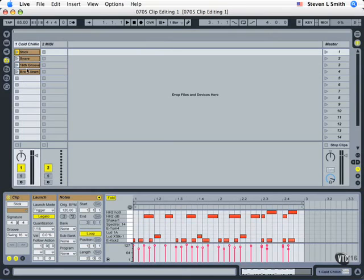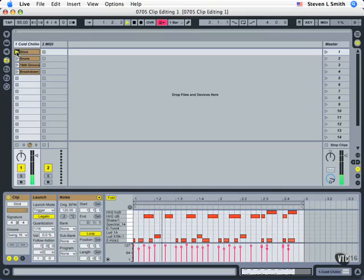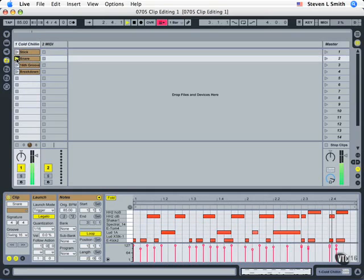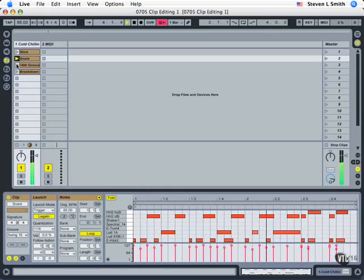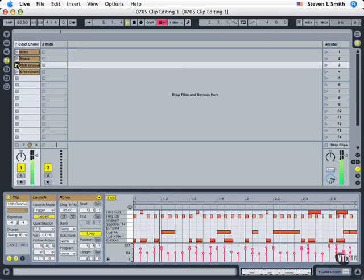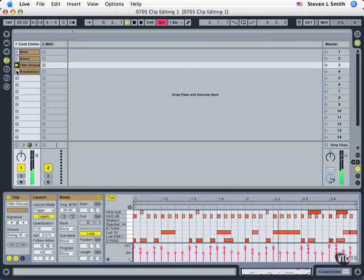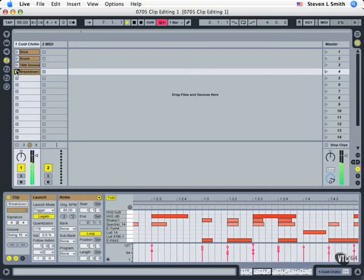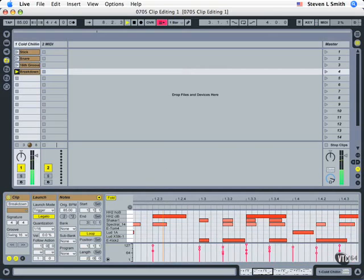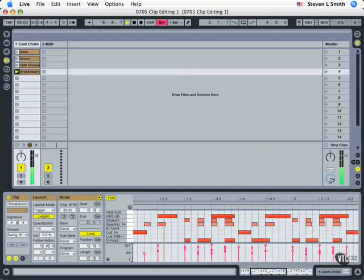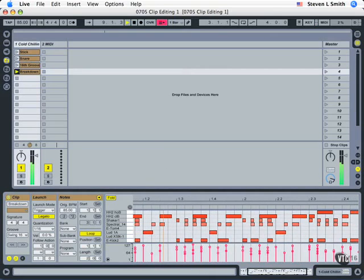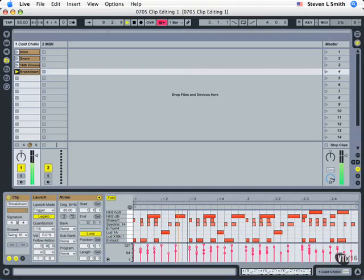Now we're going to start out by taking a listen to each of these patterns or clips. Here we go: side stick snare, snare variation, sixteenth notes, and then a breakdown.